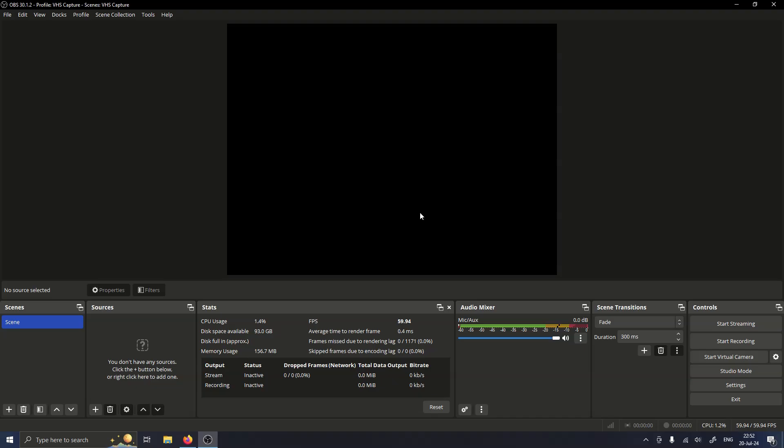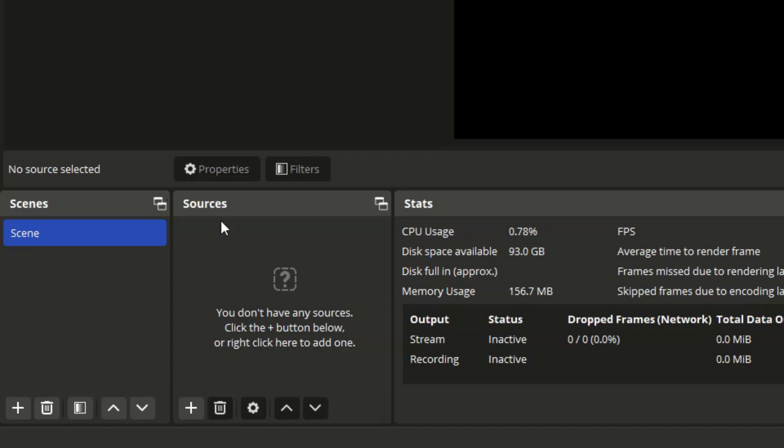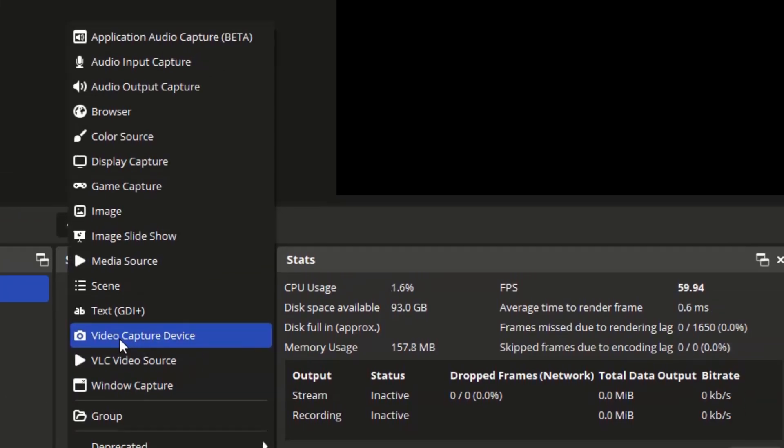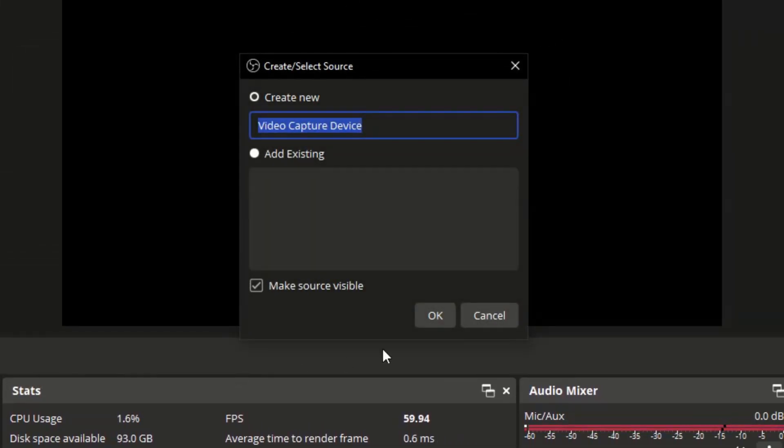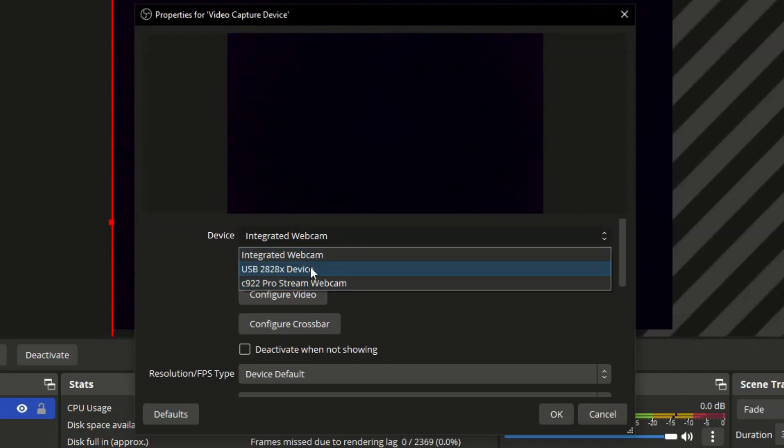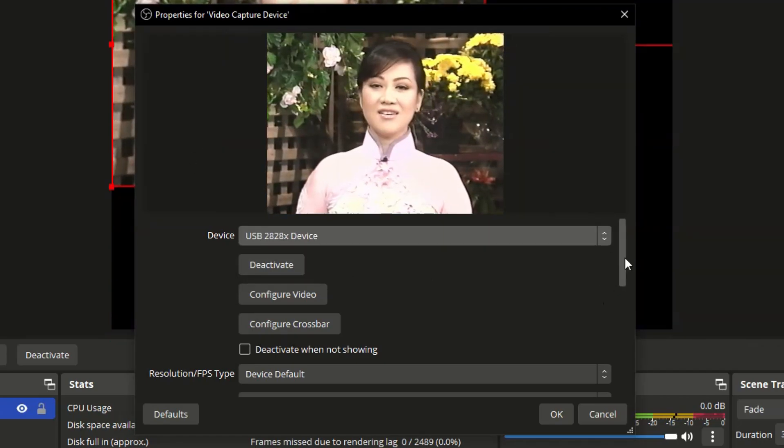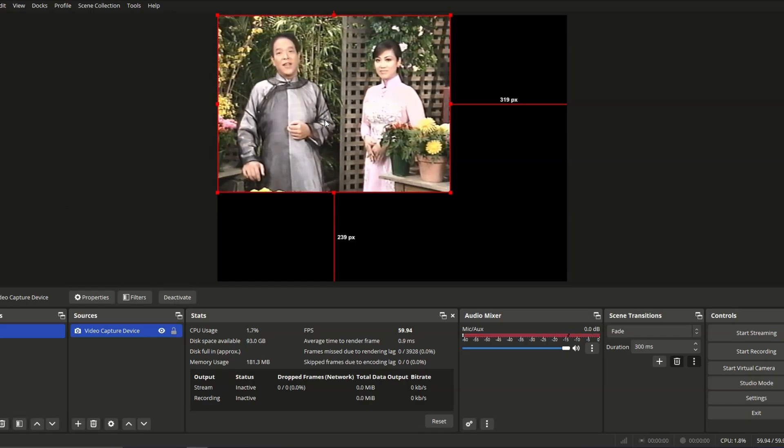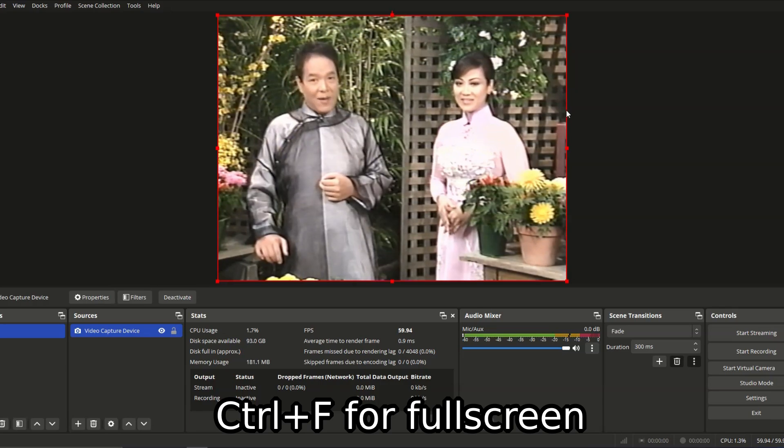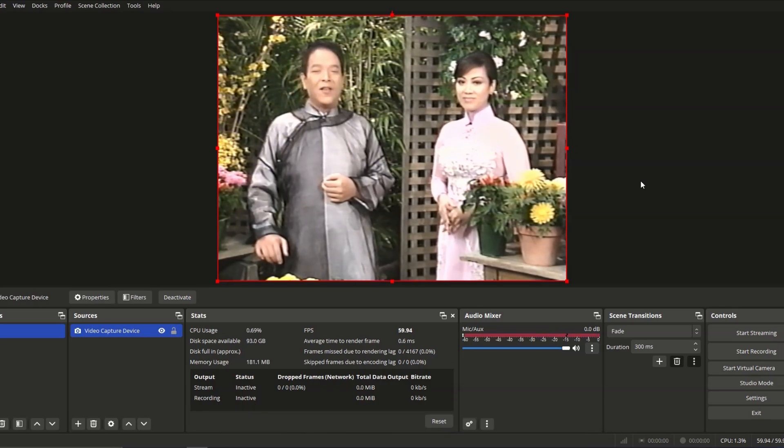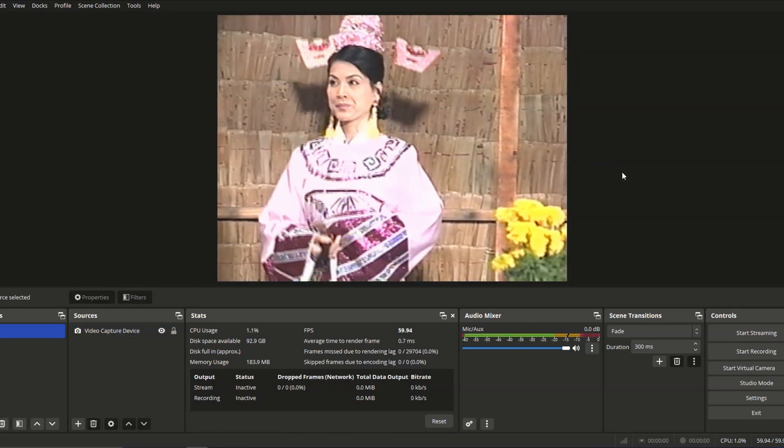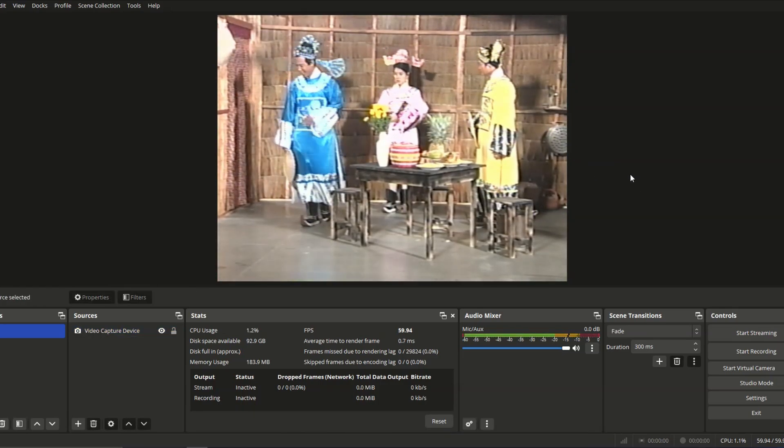So now let's add in our video. So at the sources right here, let's click the plus sign, then add our video capture device. Now add in our device and yeah, there we go. To make the size larger, you can press Ctrl F for full screen. So yeah, there we go. It's full screen. So I rewind the tape, but it doesn't really matter.